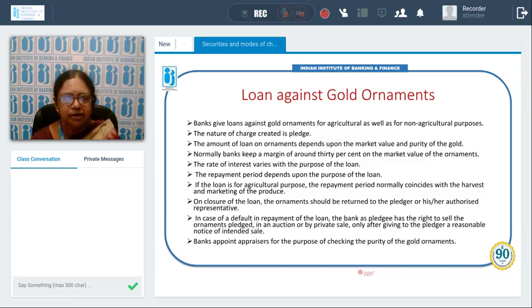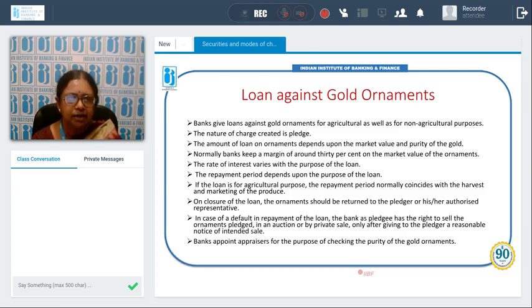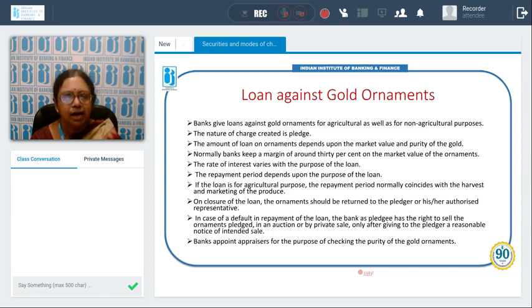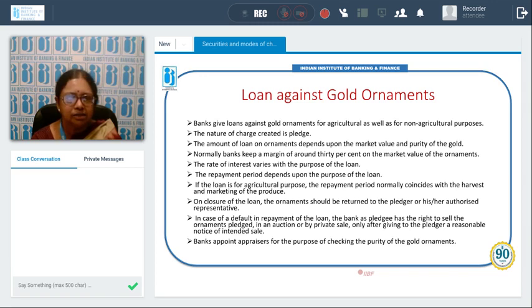Today we discussed the various modes of creating charge and the precautions to take when accepting mortgage of landed property. We also saw the popular ways of lending: loan against deposit, loan against life insurance policies, loan against gold ornaments, and advance against standing crops. The modes of creating charge are mortgage for landed building, hypothecation or pledge for standing crops, and assignment for life insurance policies.